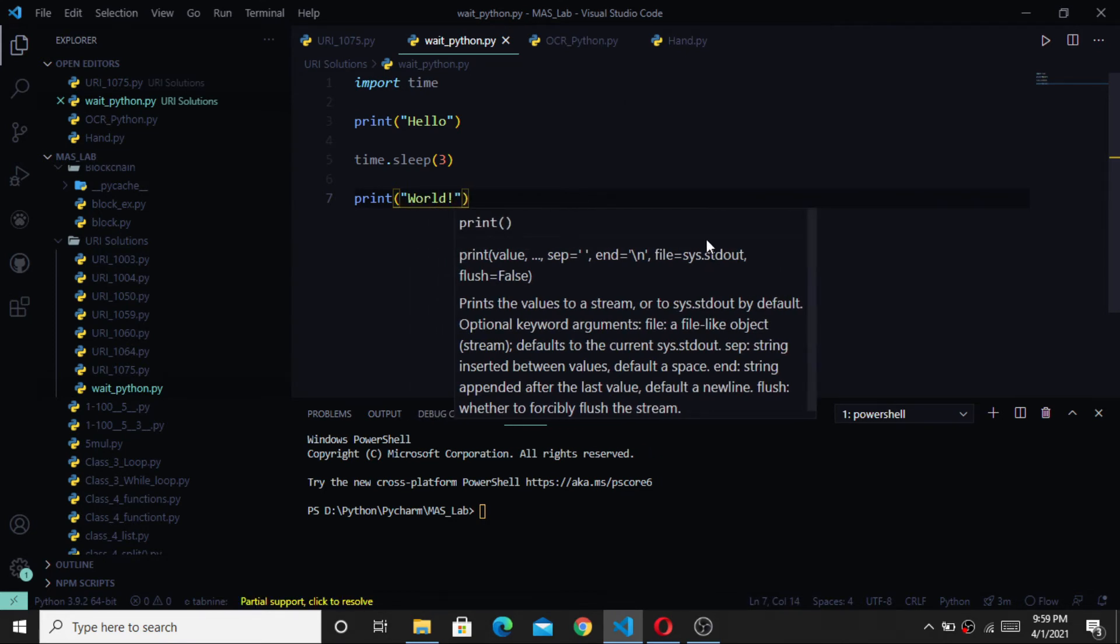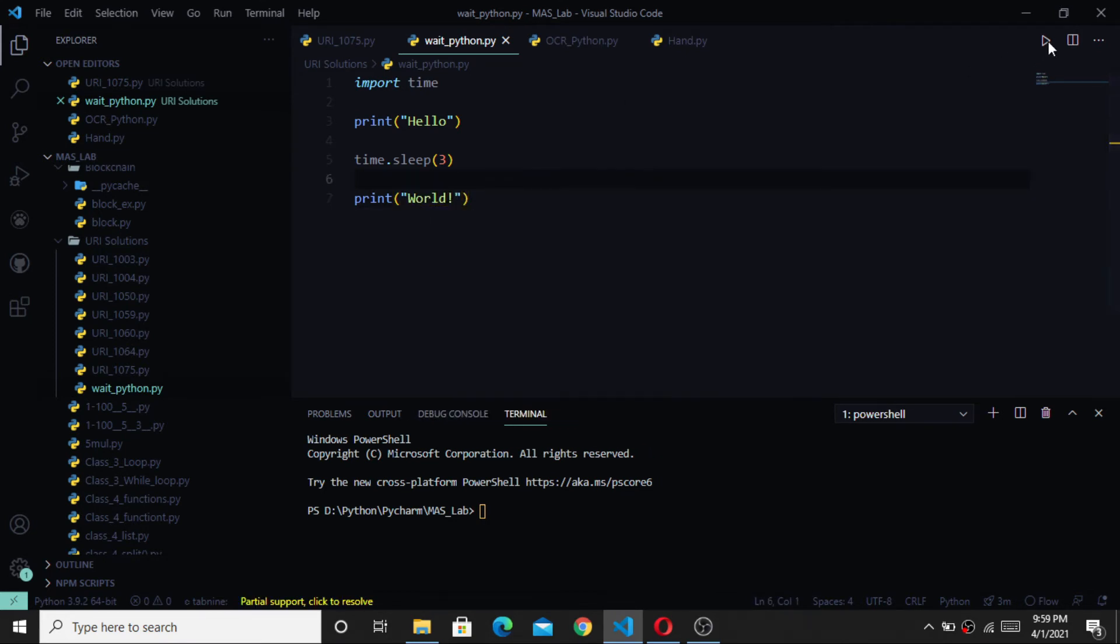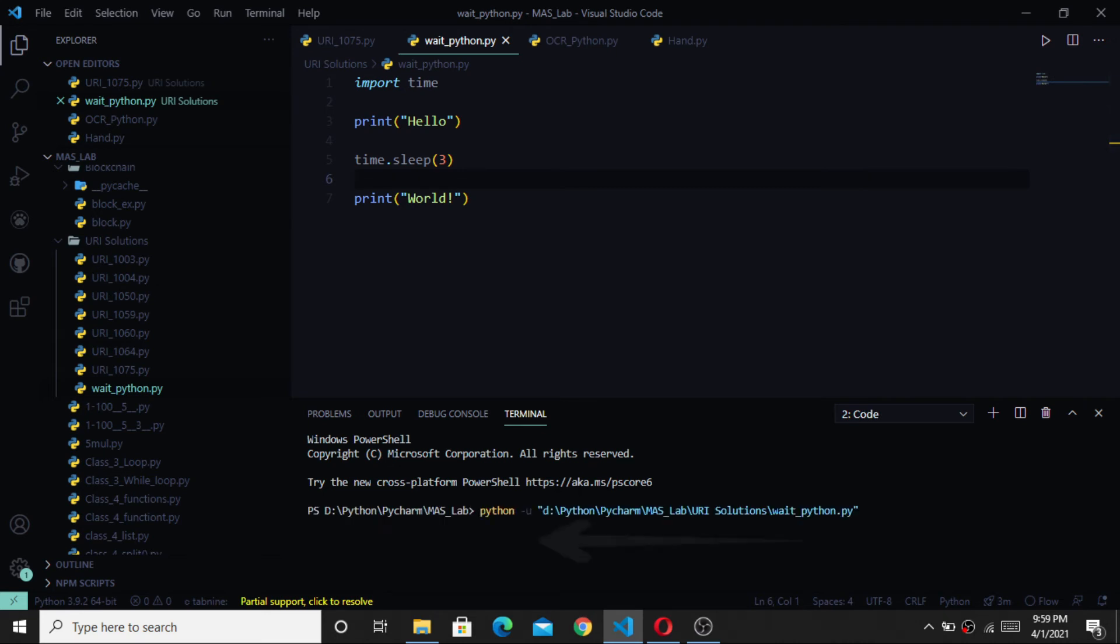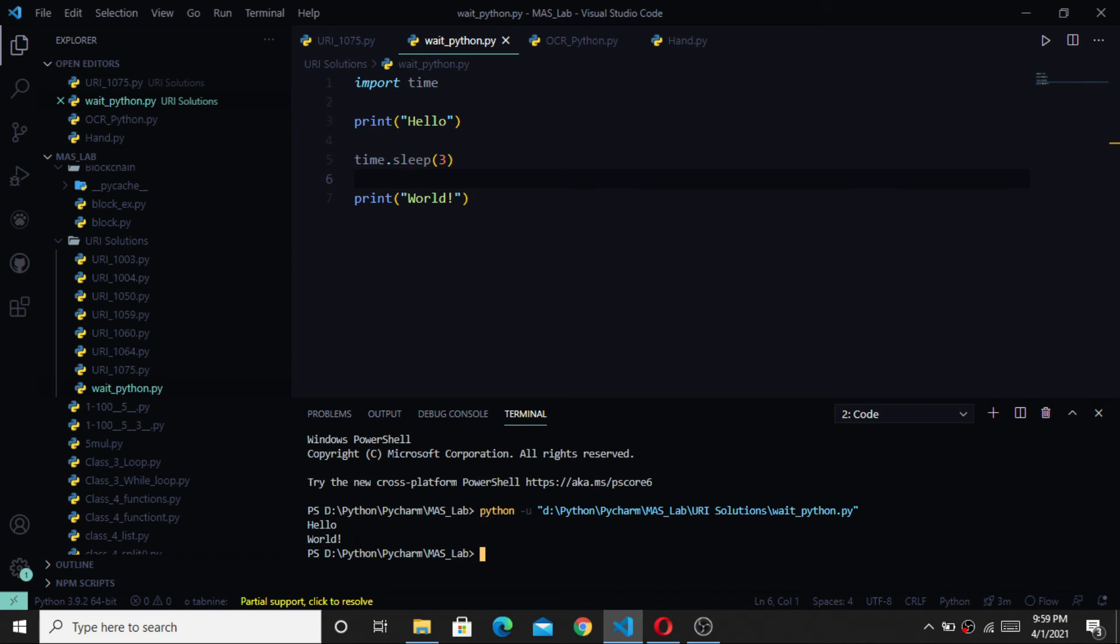Now, let's run the program. Here you can see that it's printing hello, and it's waiting for 3 seconds. After waiting 3 seconds it's printing world.